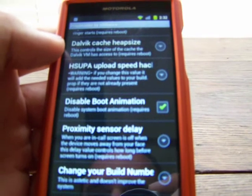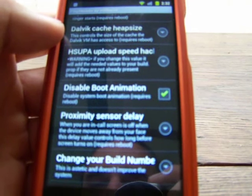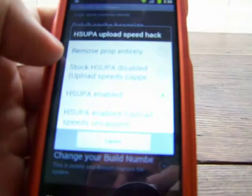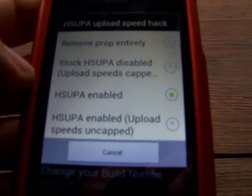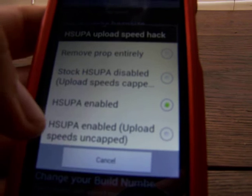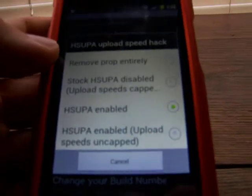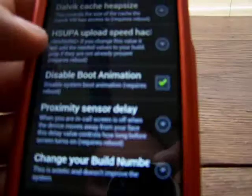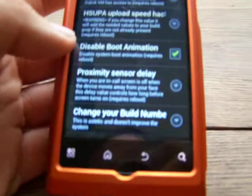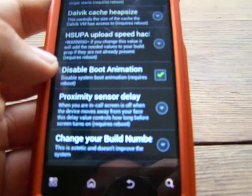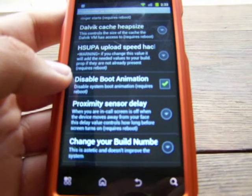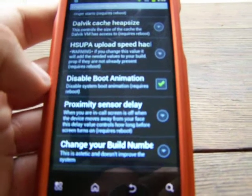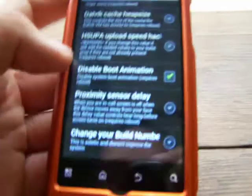HSUPA Upload Speed Hack — it says warning, if you change this value it will add the needed values to your build.prop if they are not already present. HSUPA is going to be enabled, and then you can uncap upload speeds. I haven't messed with that because I'm still learning the app, but I believe it applies to uploading videos to YouTube or uploading photos to Facebook — it will remove the upload speed cap and make it go above and beyond what it's normally set to do.